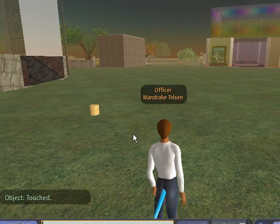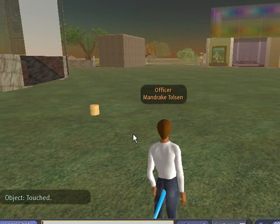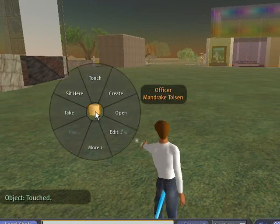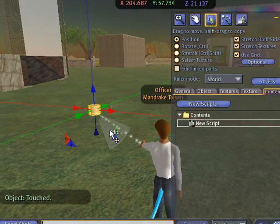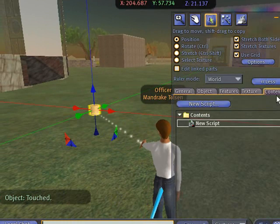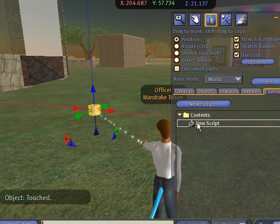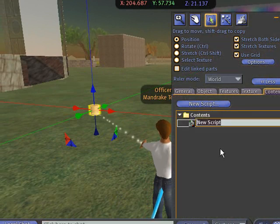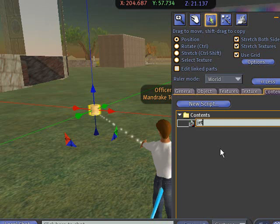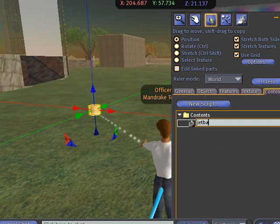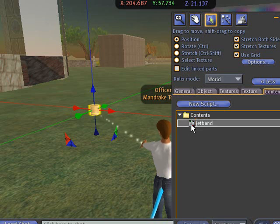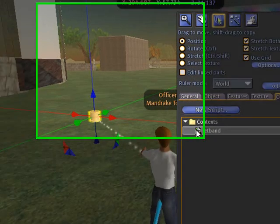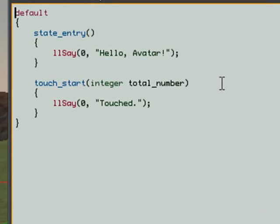But that's kind of boring. We're not going to use that code. We're just going to cut and paste Jeff's code into that. So let's click back, right-click, and edit this prim. Go back to Content and double-click on that. Let's rename this script so we know what it means. And we'll call this JetBand. And now let's double-click on that folder.